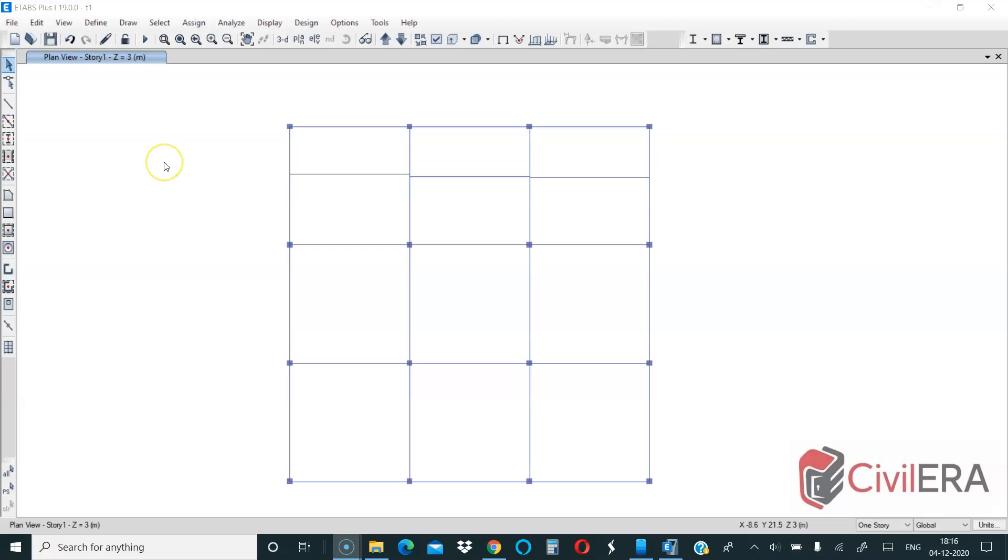There is no much difference but the interface looks awesome. The graphics looks much better. I am yet to see the entire ETABS 2019 but the interface and graphics look much better.